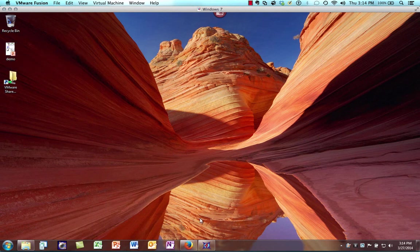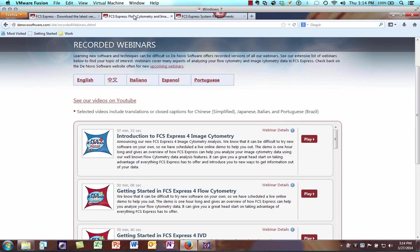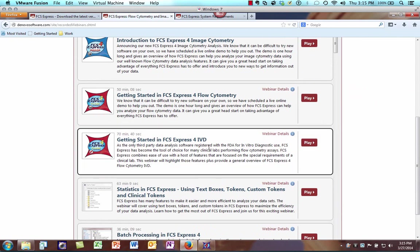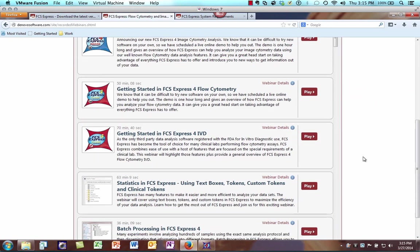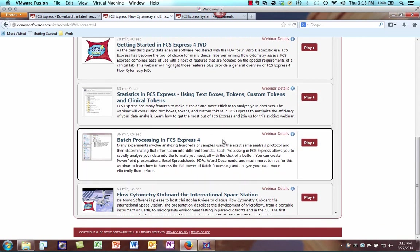I'm not going to go into a lot of the features available in FCS Express here. However, you can go to our website's recorded webinars page and browse the library of all pre-recorded webinars, ranging from getting-started introductory webinars to more feature-centric ones covering topics such as tokens, batch processing, or panels.